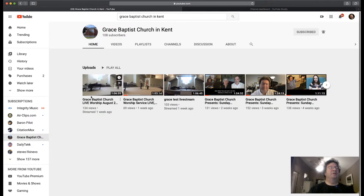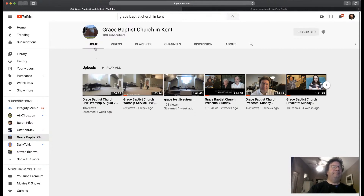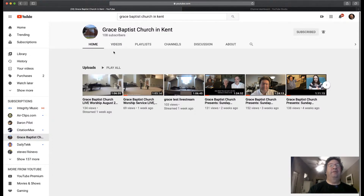There's last week's live stream. At any rate, go up to the top where it says "Videos" — let's see where my mouse is — and click on "Videos."